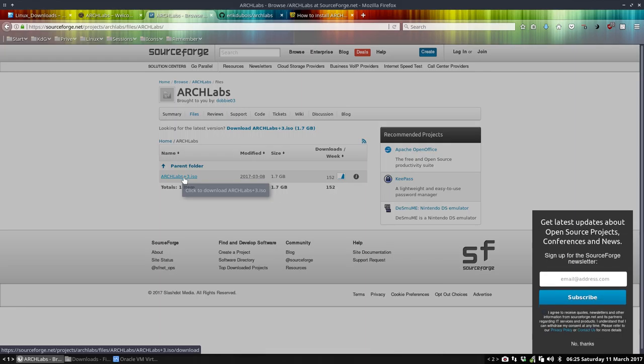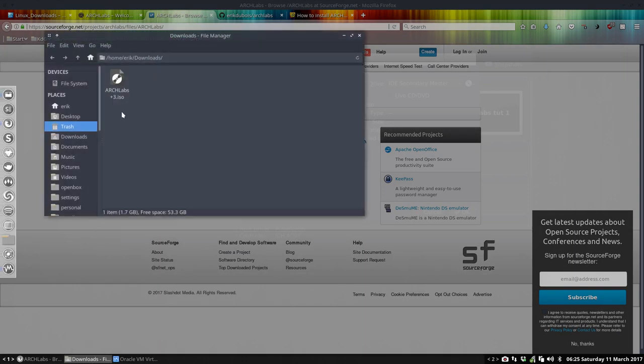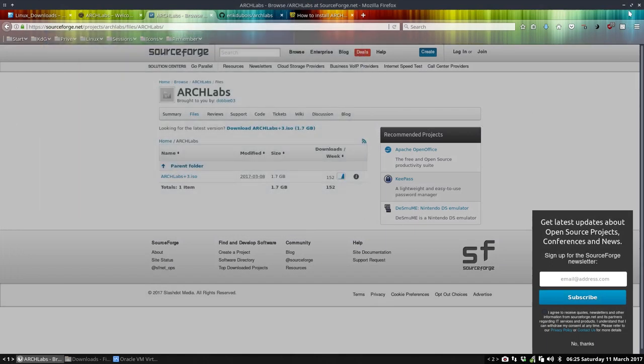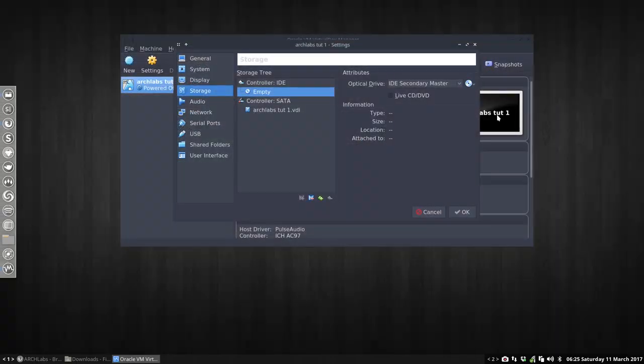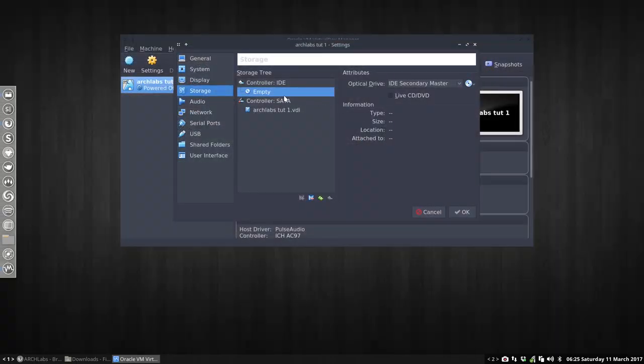If we've downloaded that, it's going to be here in the downloads. So plus 3 has been downloaded already, and now we can mount it. How do we mount it?